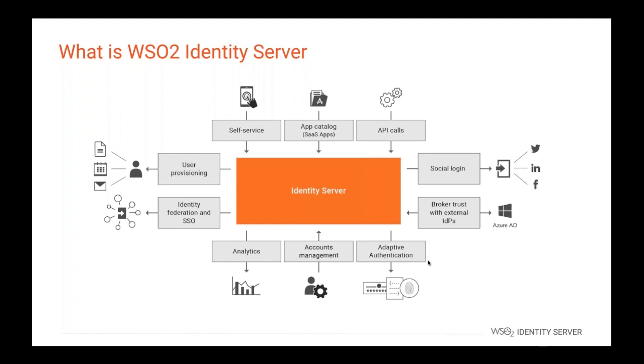It supports almost all standards, authentication, authorization, and provisioning protocols. For example, it supports SAML, which is an authentication protocol. It supports OpenID Connect, which is also an authentication protocol. It supports OAuth2, which is an access delegation protocol. It supports SCIM2, which is a provisioning protocol. It supports XACML, which is an authorization protocol. So, the identity server is capable enough to provide almost all your identity needs.